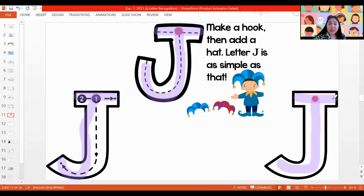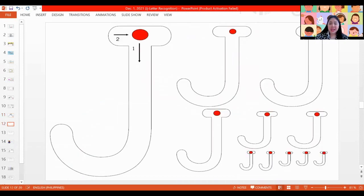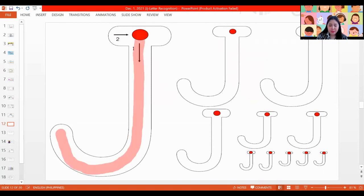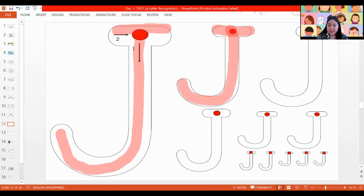Can you write capital letter J three more times on your whiteboards? Very good. We're already done with practicing. It's now time for us to trace and write our letter Js. Get the worksheet that looks like this, and let's start making our letter J. Try to write inside the lines so that your work will look nice.